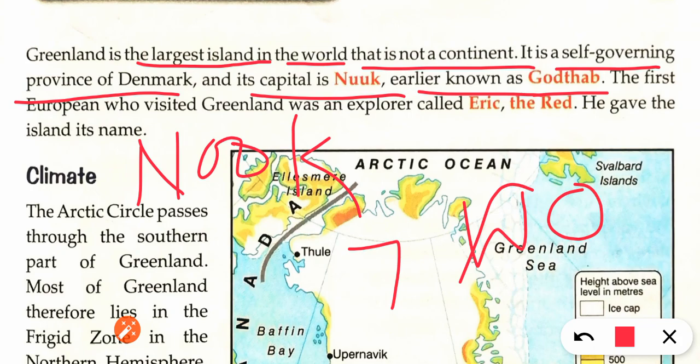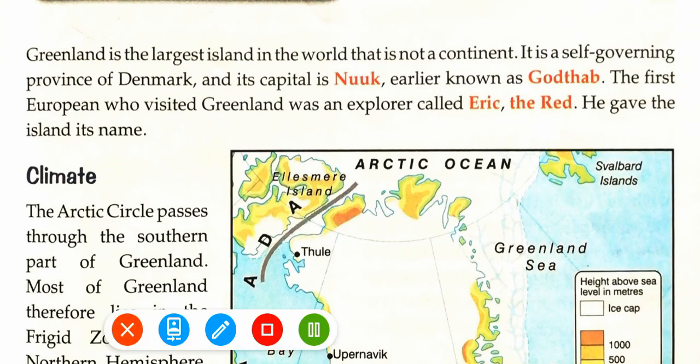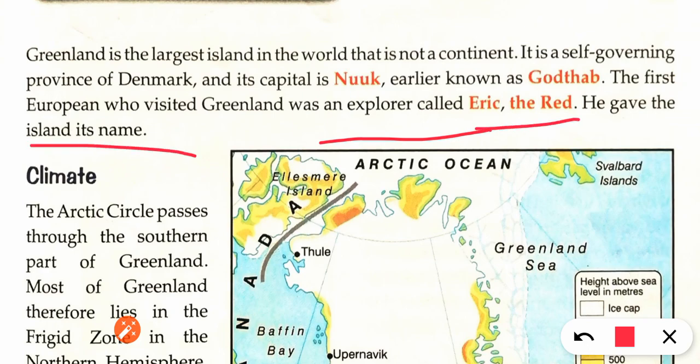The first European who visited Greenland was an explorer called Eric the Red. He gave the island its name. So Greenland was first seen by the European explorer Eric the Red, and he gave this island its name.